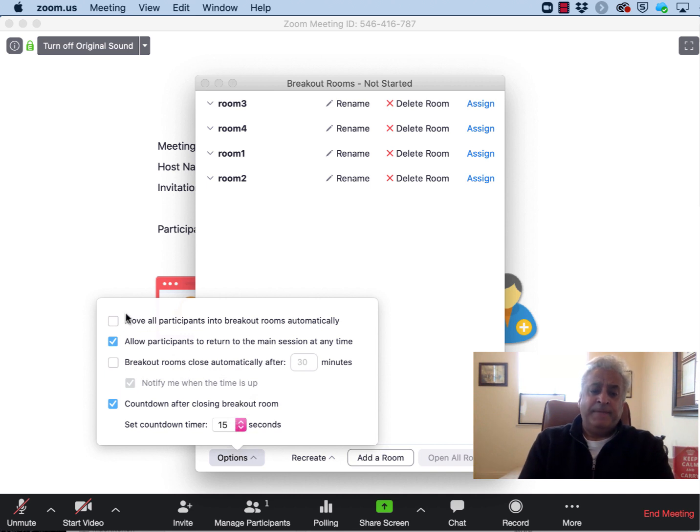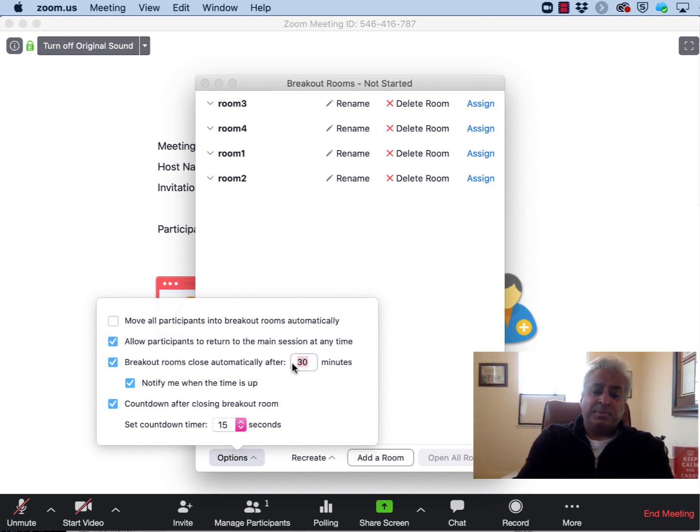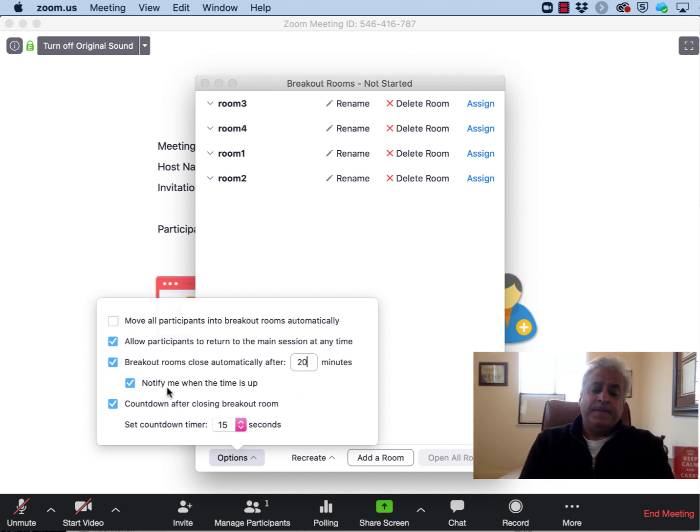And you can also recommend how long the breakout room should stay open should you wish to give an exercise say for 20 minutes. Just change this parameter here to 20 and the system will take care of the rest.